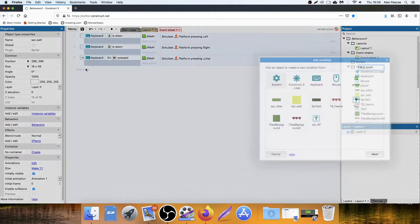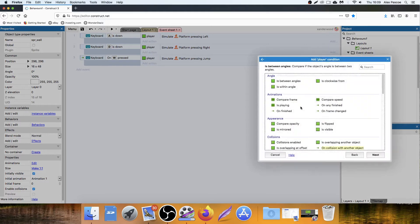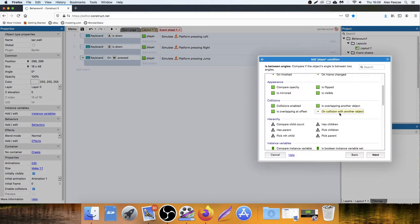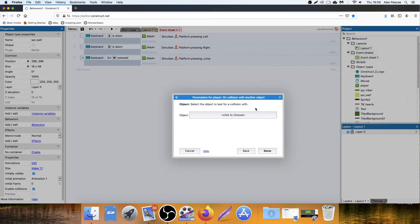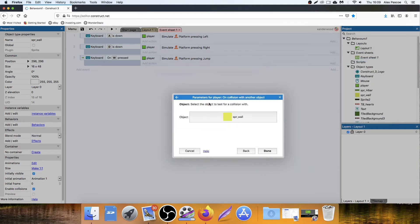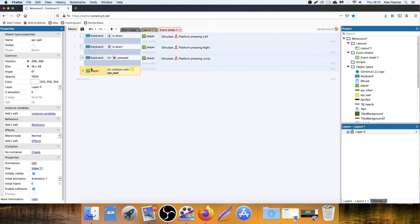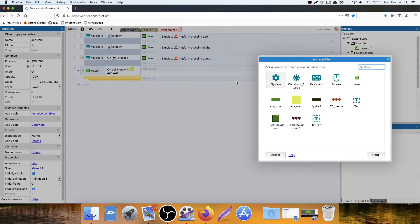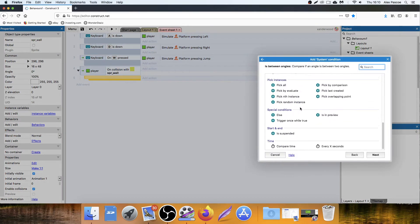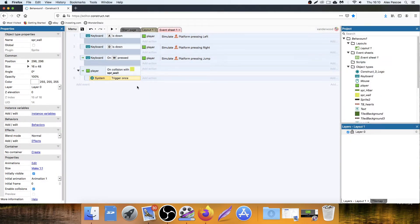So now we need to add an event. So we're going to say player, on collision with another object, and we're going to choose the wall. Now we want to only trigger the event once. So select the entire block here, push B to create a sub event. Double click, system, and go down to trigger once while true. And then over here is where we're going to add the action.